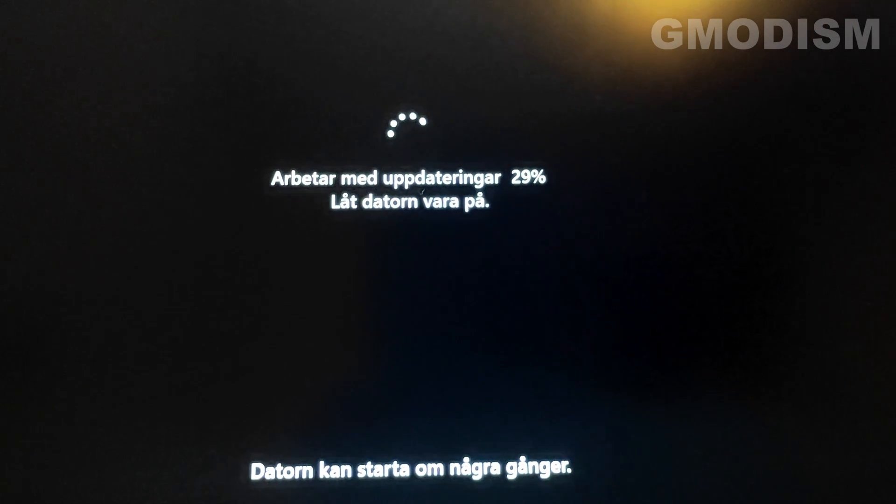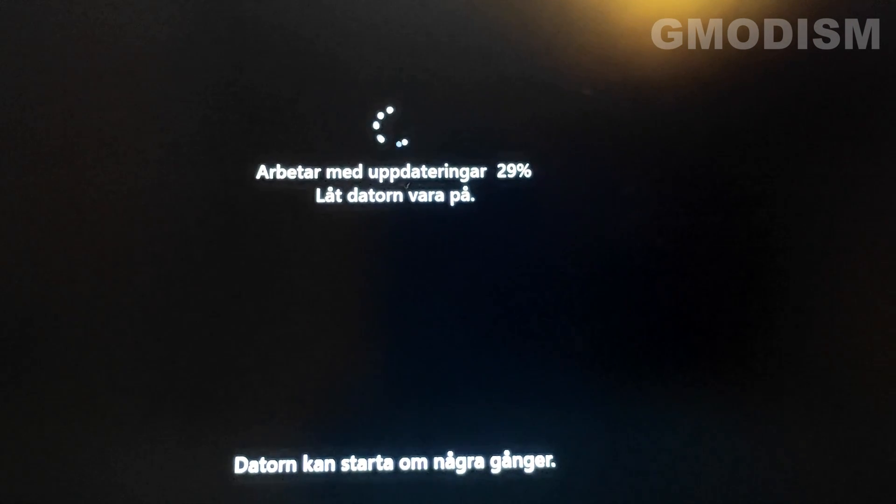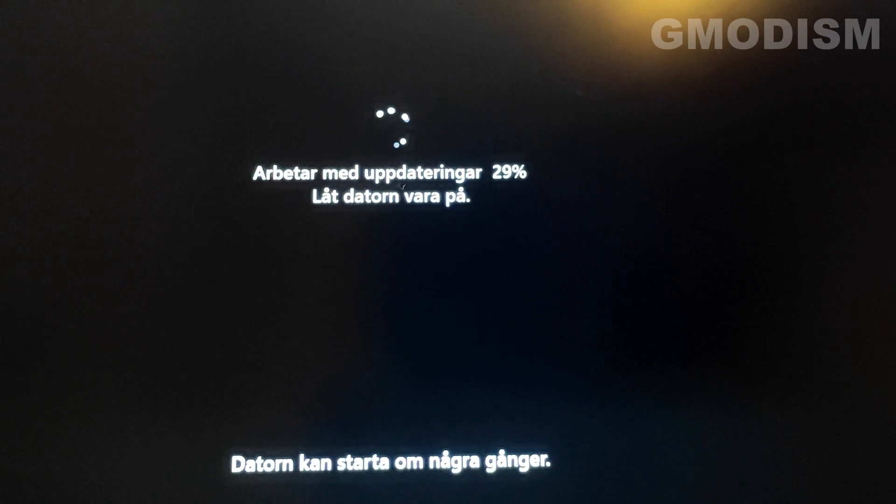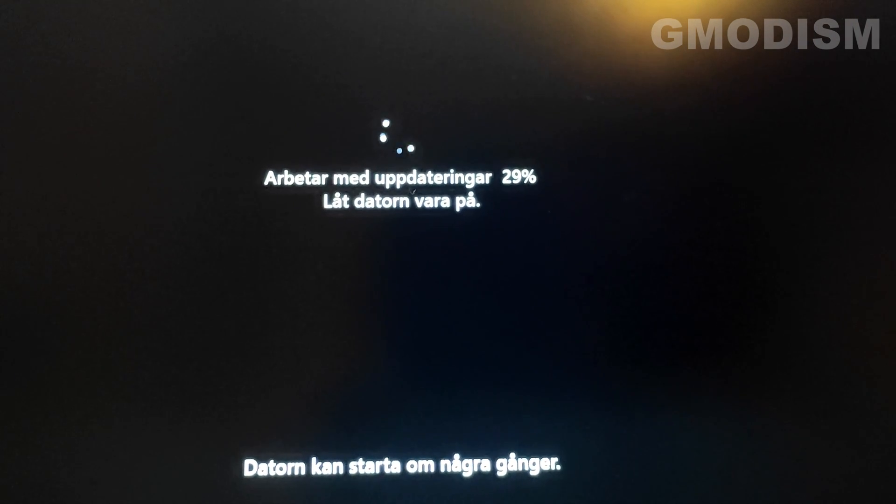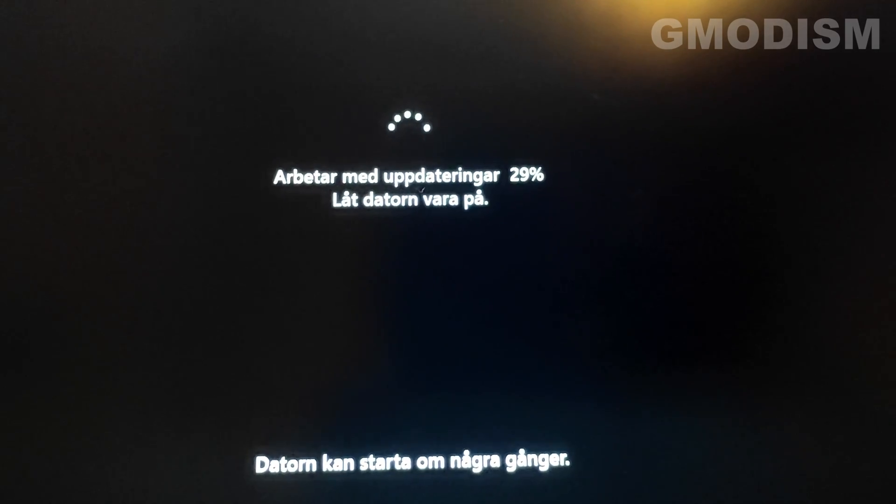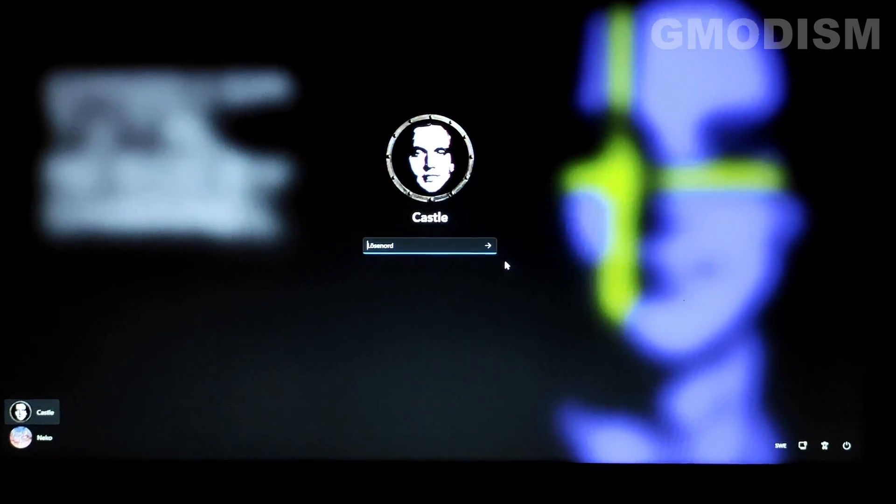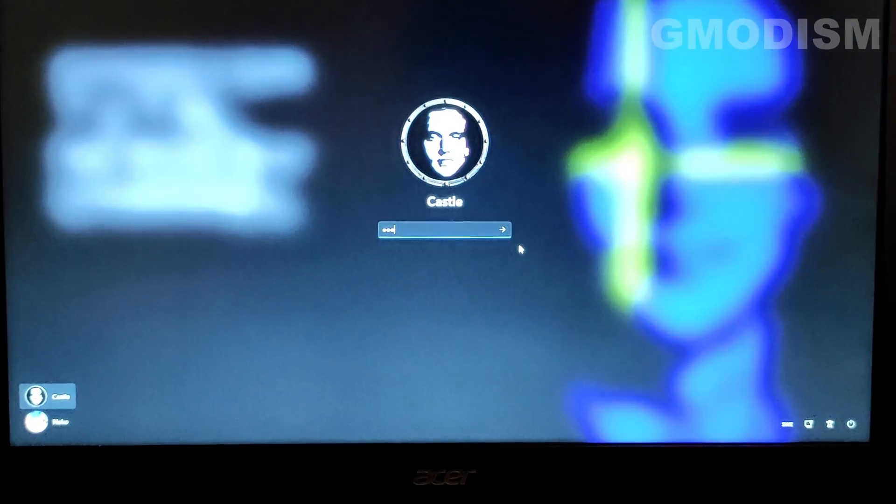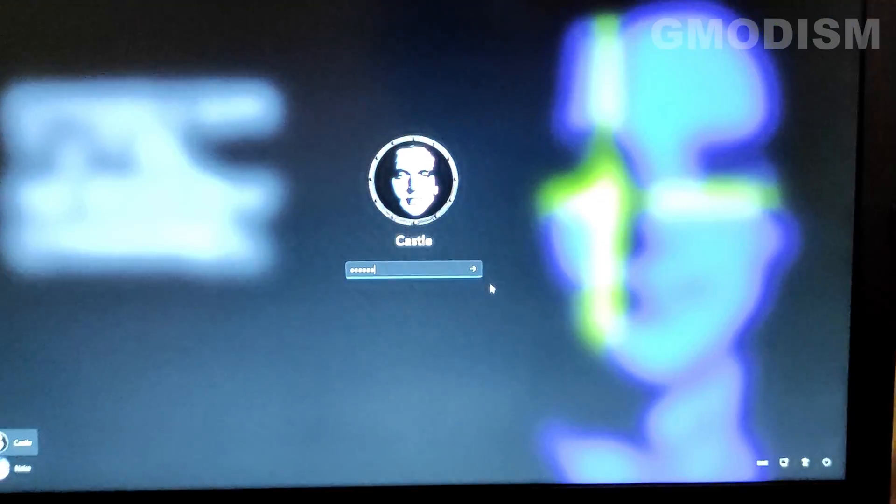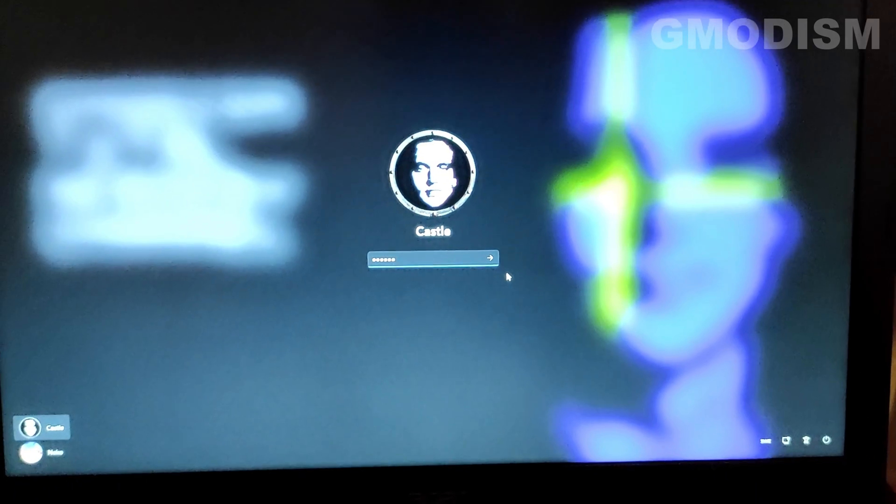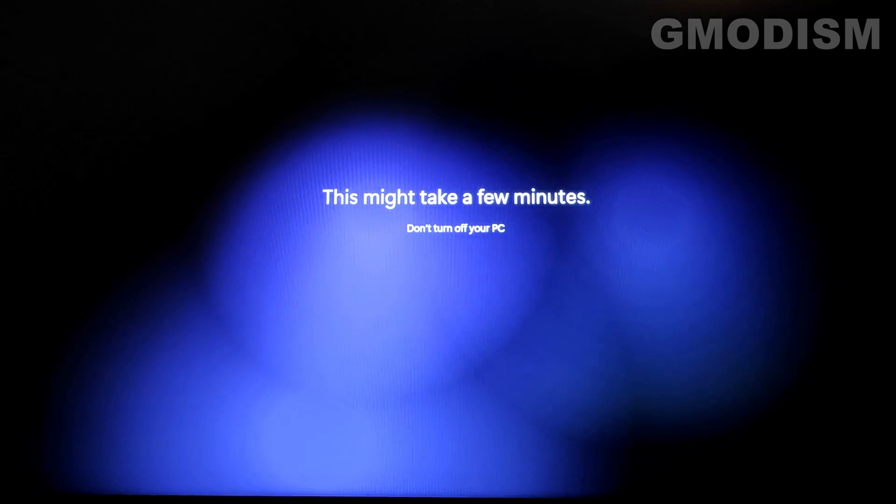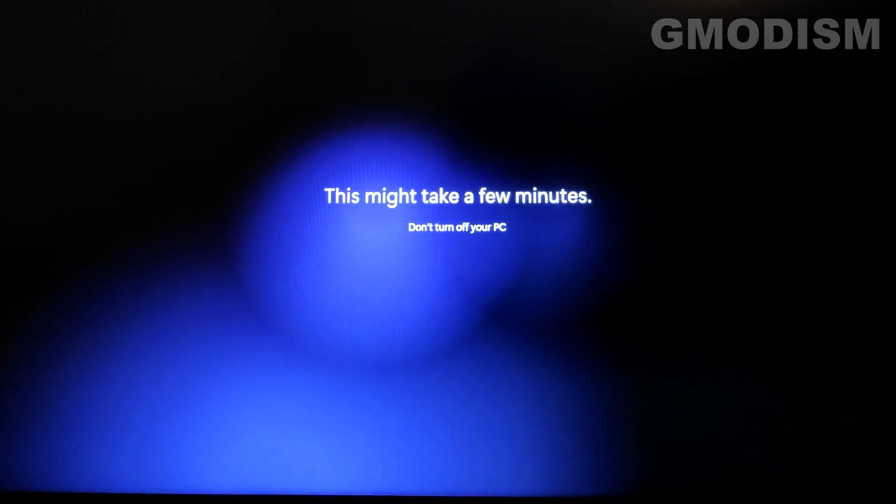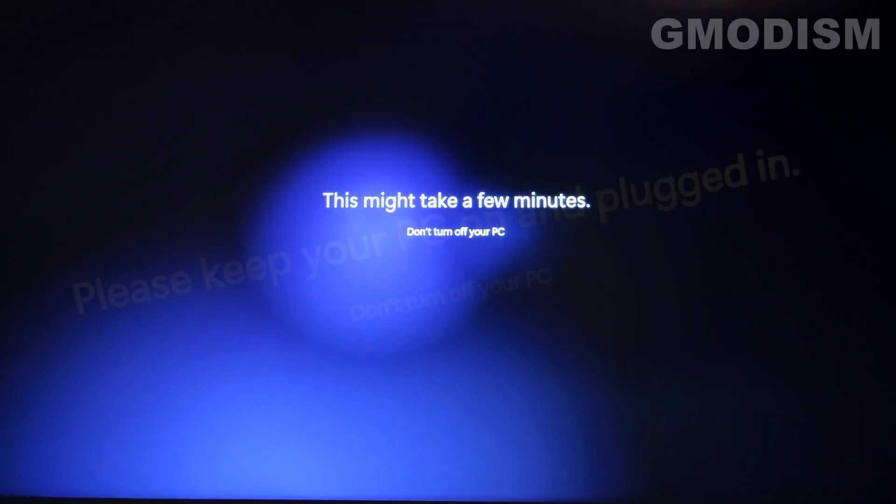Here we get it. It's working with updates. Don't shut down your computer, it says. When I just write in my previous local password and just click enter. This might take a few minutes. And it does.